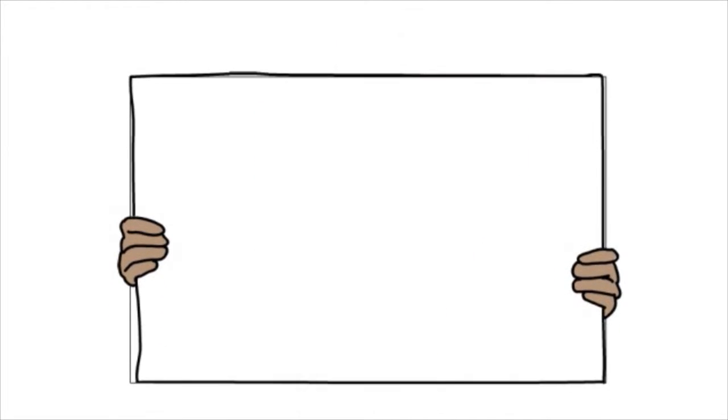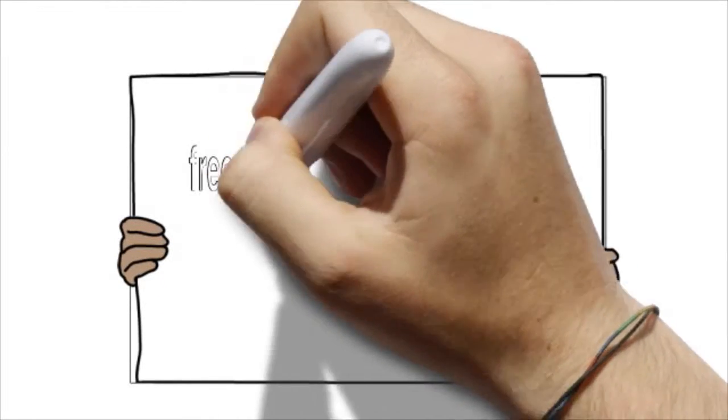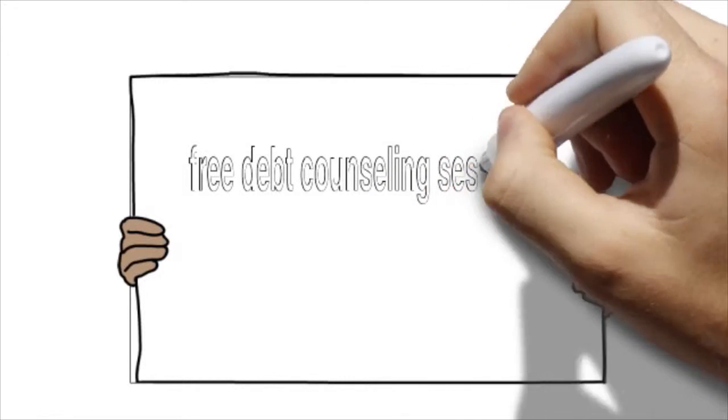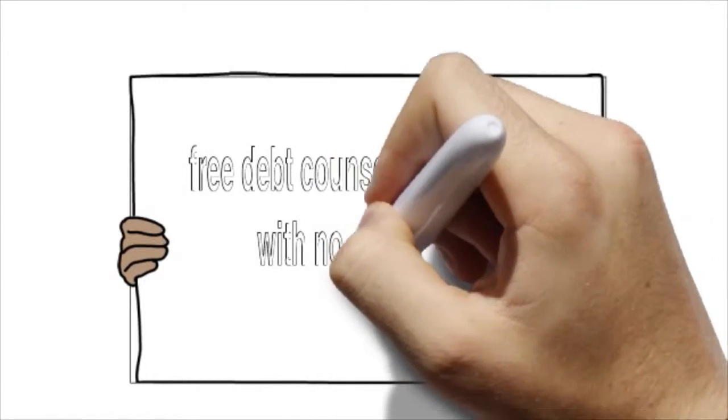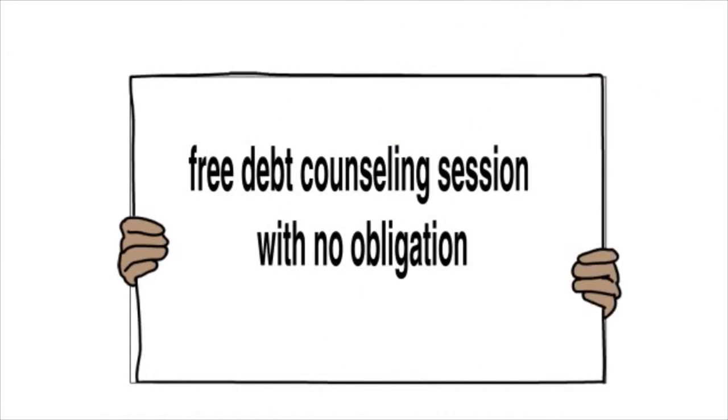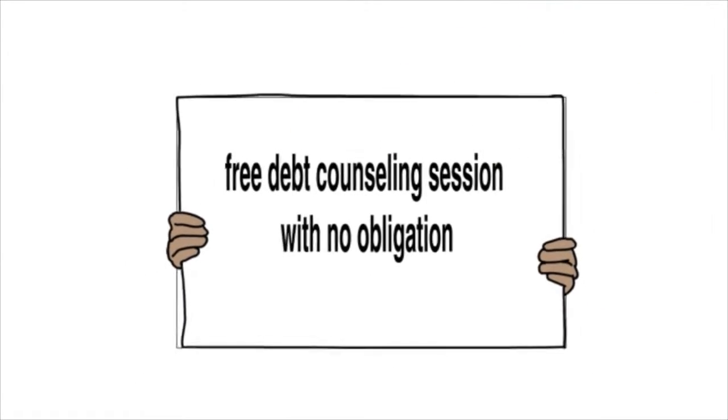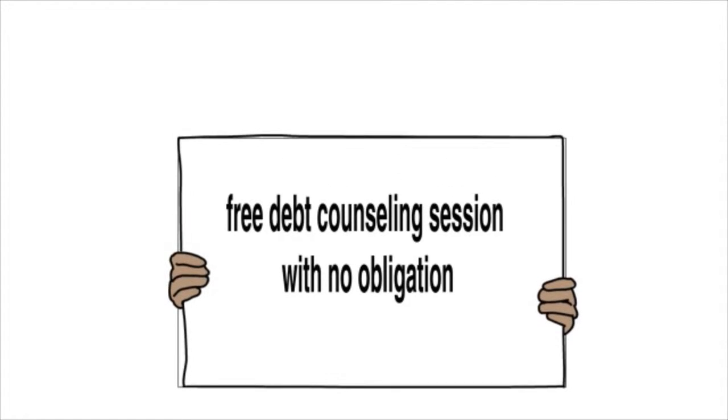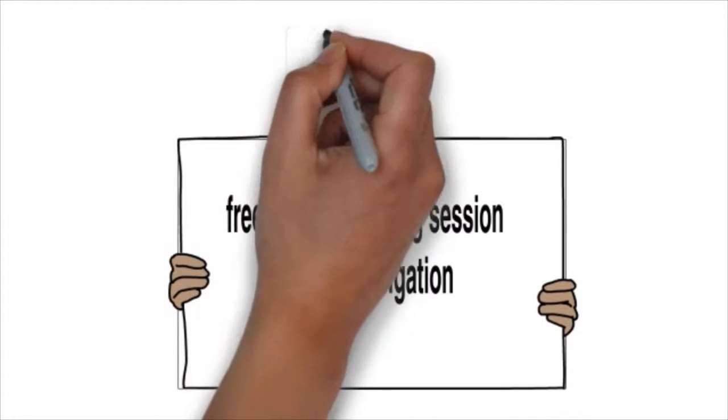National Debt Relief offers a free debt counseling session with no obligation. You can learn more about your options without a high-pressured sales pitch.